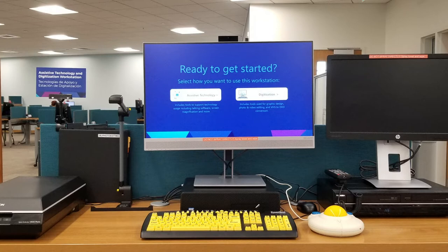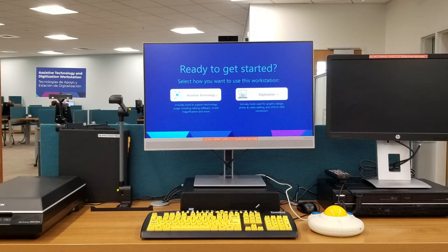When you first log in, you're greeted by a choice to do the assistive technology side or the digitization side. It's the same software set no matter which you pick, but this helps us better gather data on what people are using the workstation for.